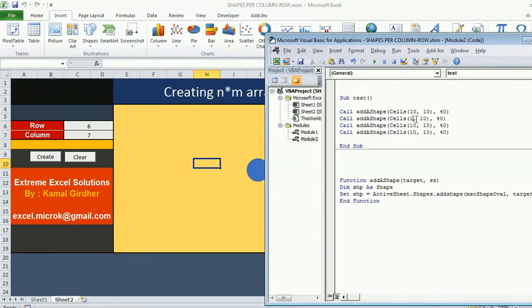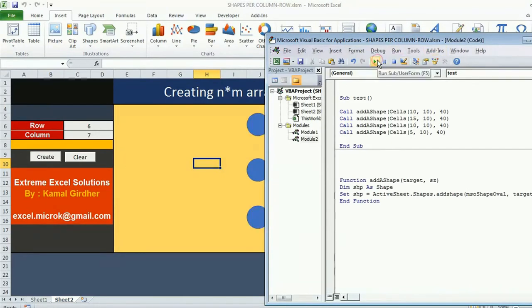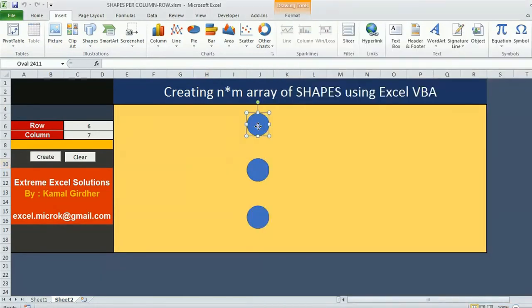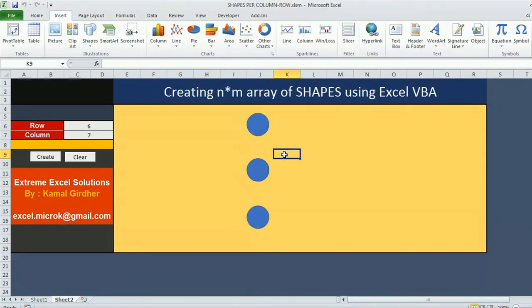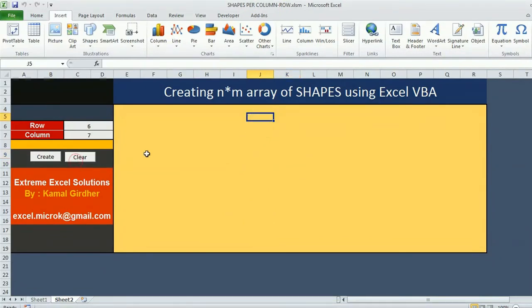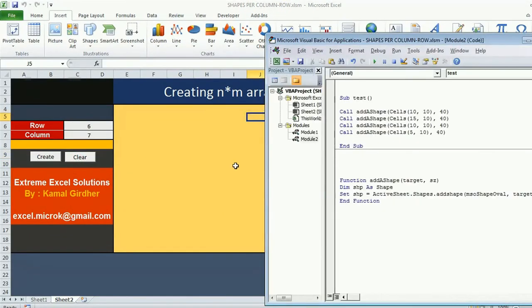I need not write those all statements over and again. Rather I can just call this function and I can pass on different coordinates. Now when I run this it will be inserting all the shapes. Again when I clear all the shapes are gone.